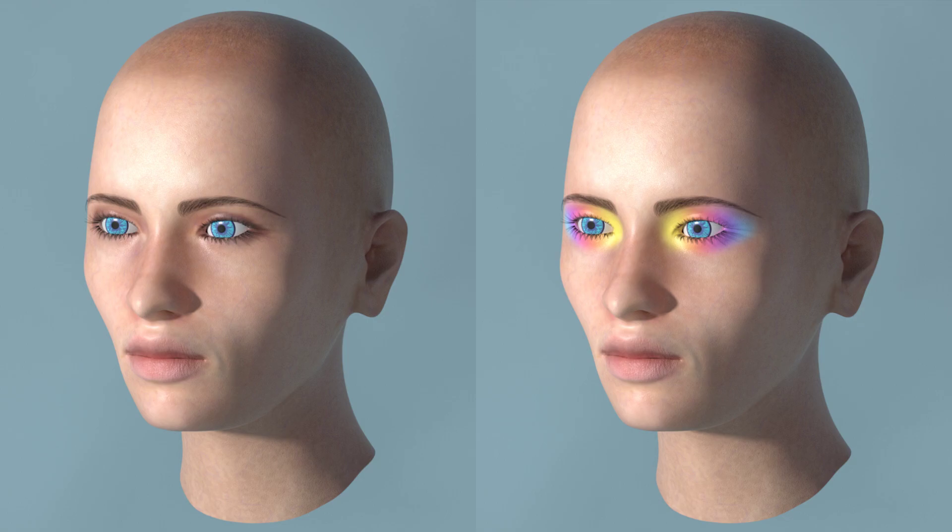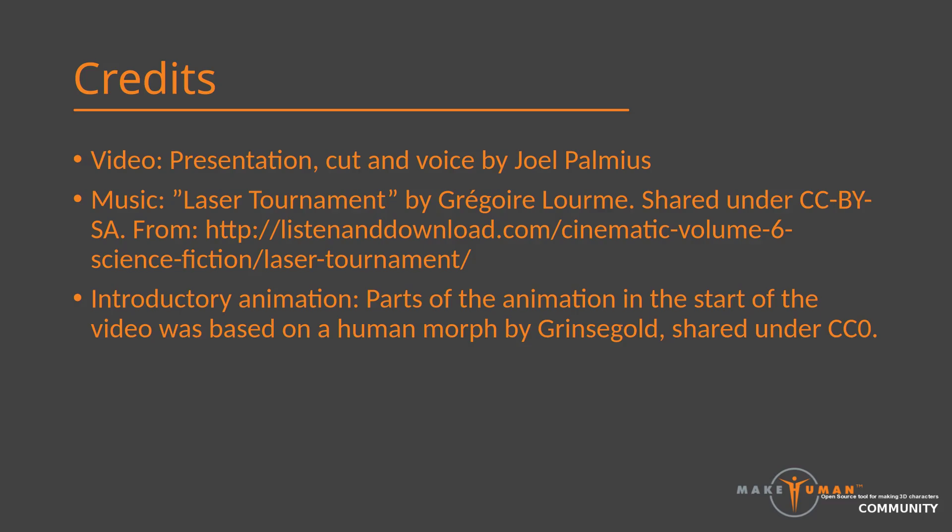Anyway, that's it for this short makeup tutorial. I hope you enjoyed it. Thank you for watching this video and happy modeling.